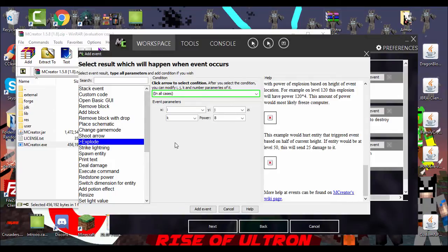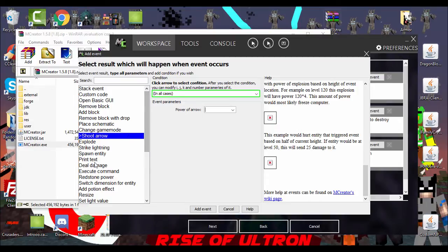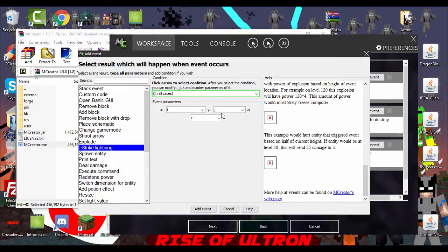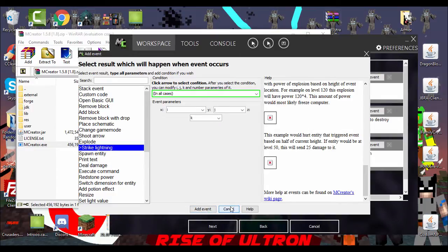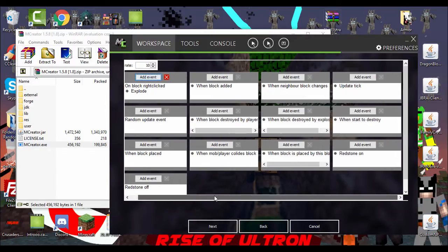If you wanna mess around with these, this is where the coordinates are gonna be, where the explosion happens. If you just want it to explode anywhere, all you gotta do is just go to the Power and change it. You just have to put a number. You don't have to have the F or anything. If you wanted to shoot an arrow, all you have to do, it's pretty simple. All you just gotta do is Power of Arrow. Just change the number. That's really high. You want it to deal damage, hearts damage, how much damage you want it to deal. It's pretty easy. Strike, lightning.